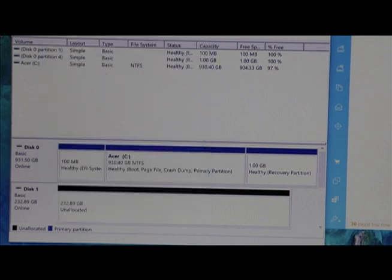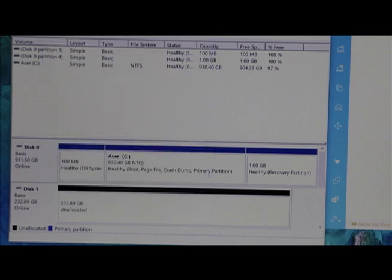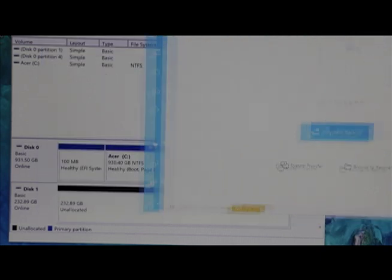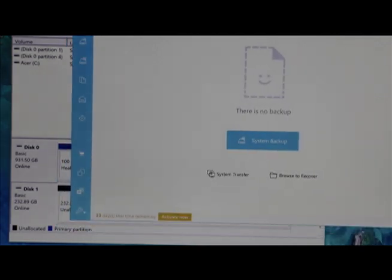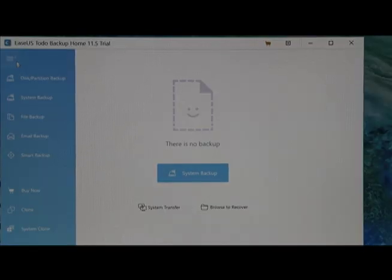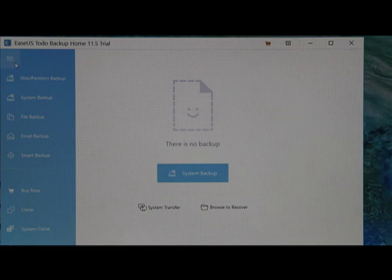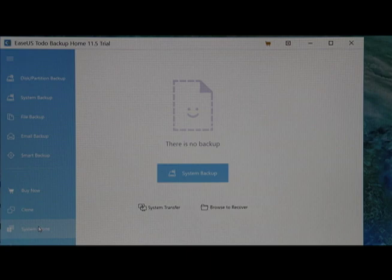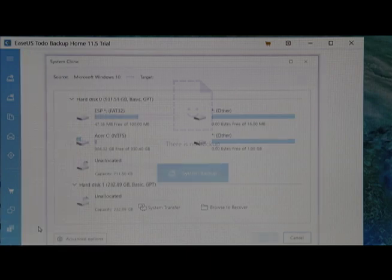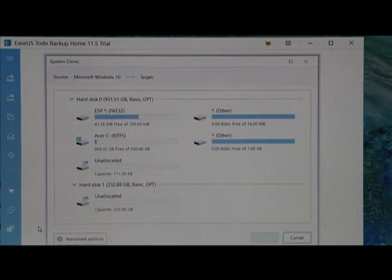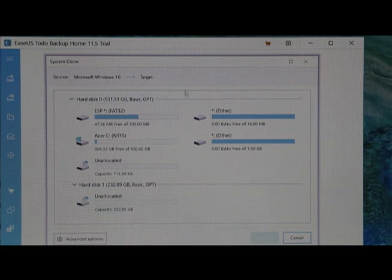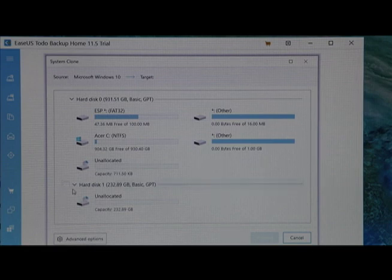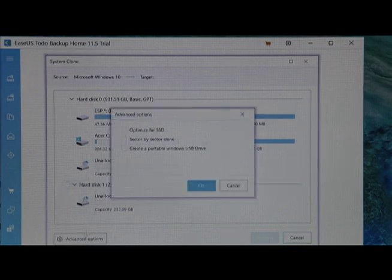We opened up the EaseUS Todo program. You go up and click that top button. Then it will bring us down to System Clone. I'm going to go ahead and click that. It's going to show already our source disk, which is already here, and it's looking for the target disk. This is the target disk, but you want to go down to Advanced Options and Optimize for SSD.